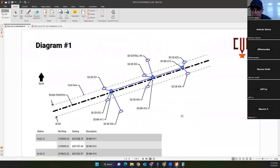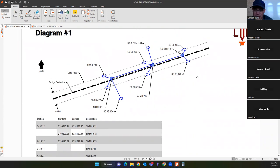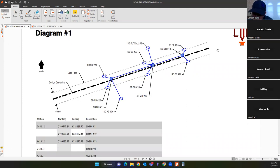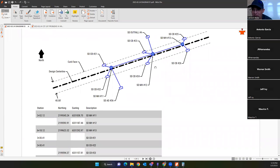Now we move into the diagram problems. I give you a diagram with a table containing some missing values. There are three storm drain manholes, a centerline alignment with a 40-foot-wide road, some catch basins, an area drain, an outfall, and a few northings, eastings, and stations provided. You need to calculate the missing northings, eastings, and stations.